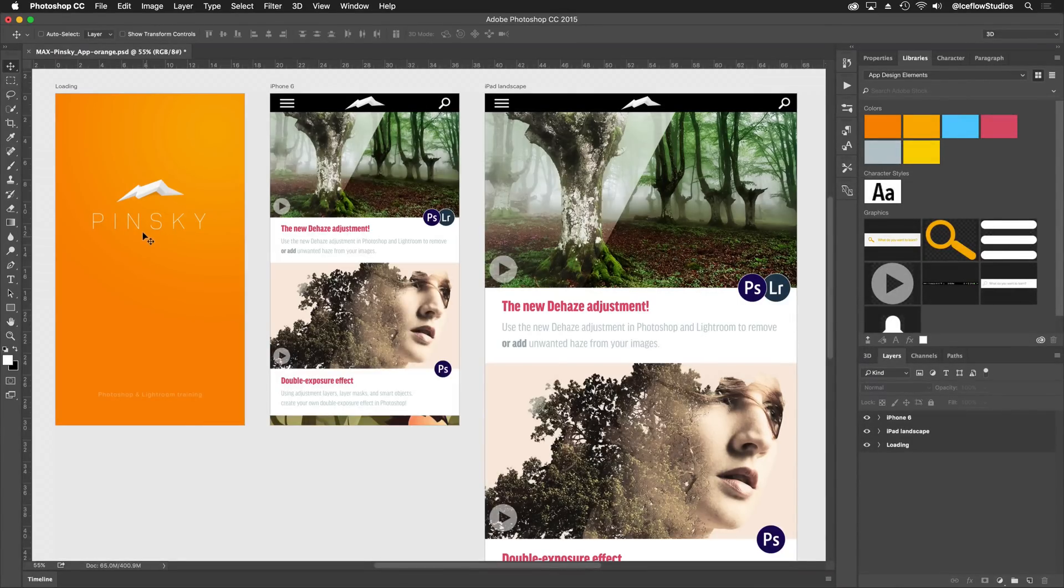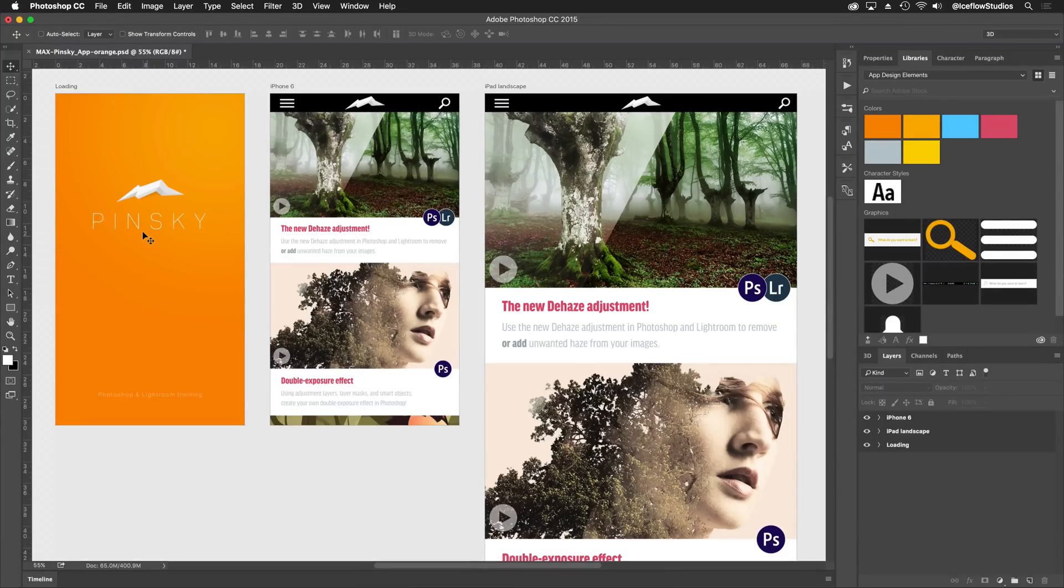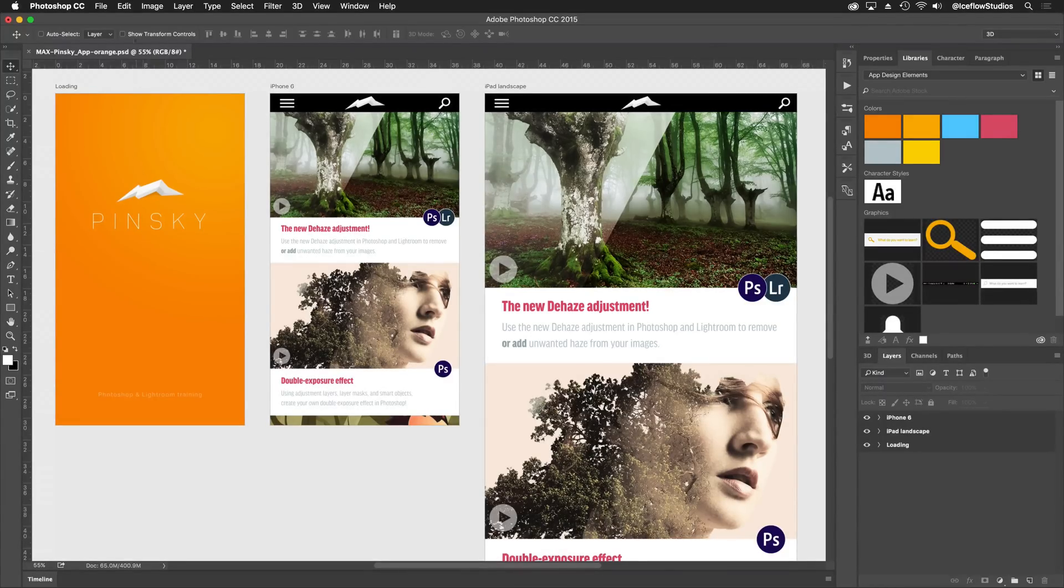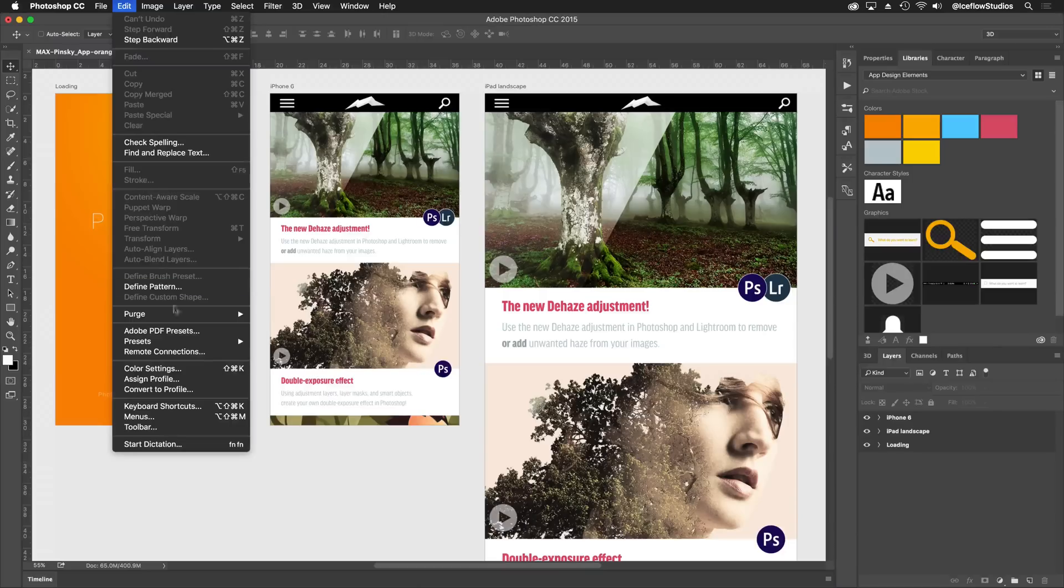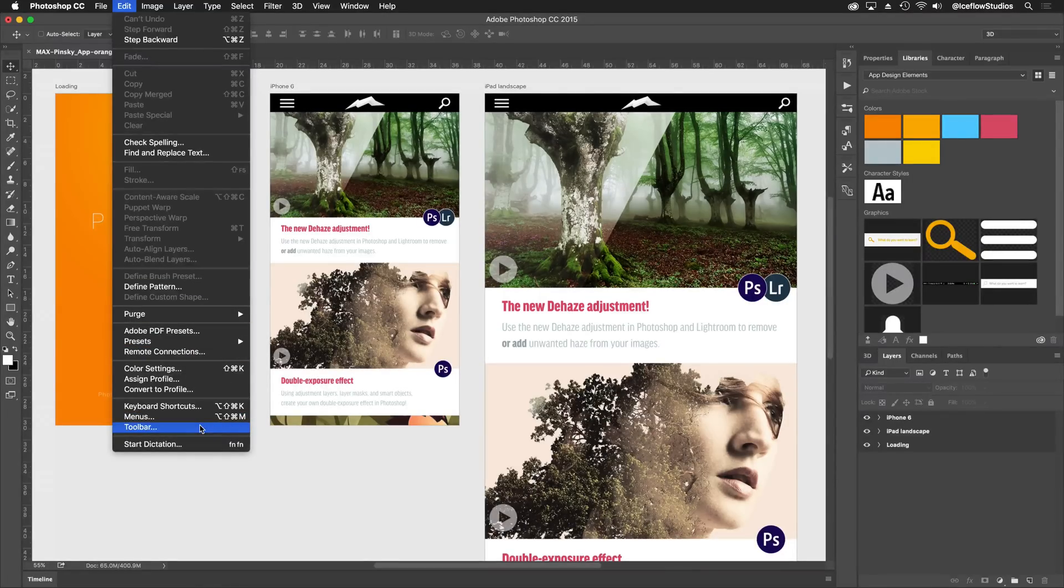But as more tools continue to be added to Photoshop, there needs to be a way to deal with those as well. Coming in the next version of Adobe Photoshop CC, you'll finally be able to edit your toolbars.